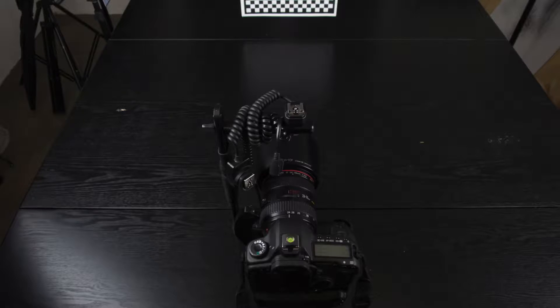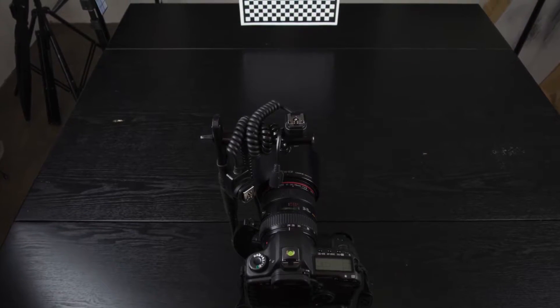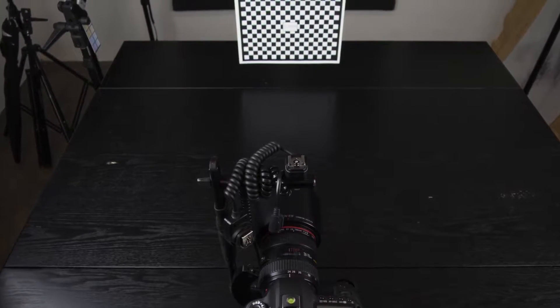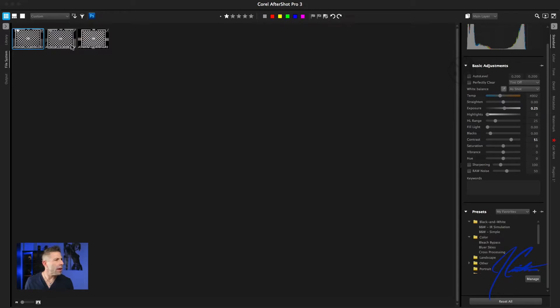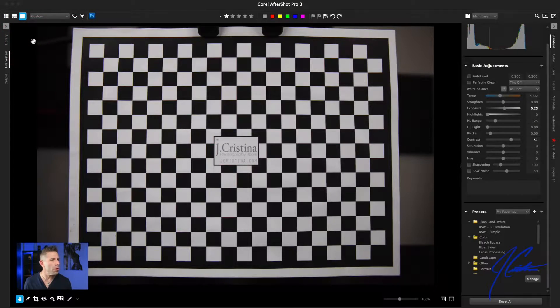I shot it with my 5D Mark II with a 24 to 70 piece of glass — just using that as reference. Then we're going to do some modifications to it. Here are three images: one at 24 millimeters, one at 35, and one at 70. Let's take a look at the 24 millimeter image. Just looking at this immediately, I can tell it has some barrel distortion or fisheye going on — it looks like it's poking through in the middle.